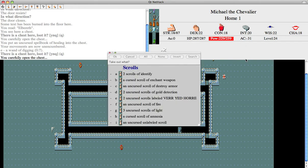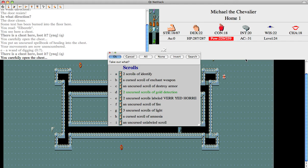Check out the scrolls. Darn, I've only got two scrolls of gold detection. These are also good for the end game. They help you find portals if you read them while confused.